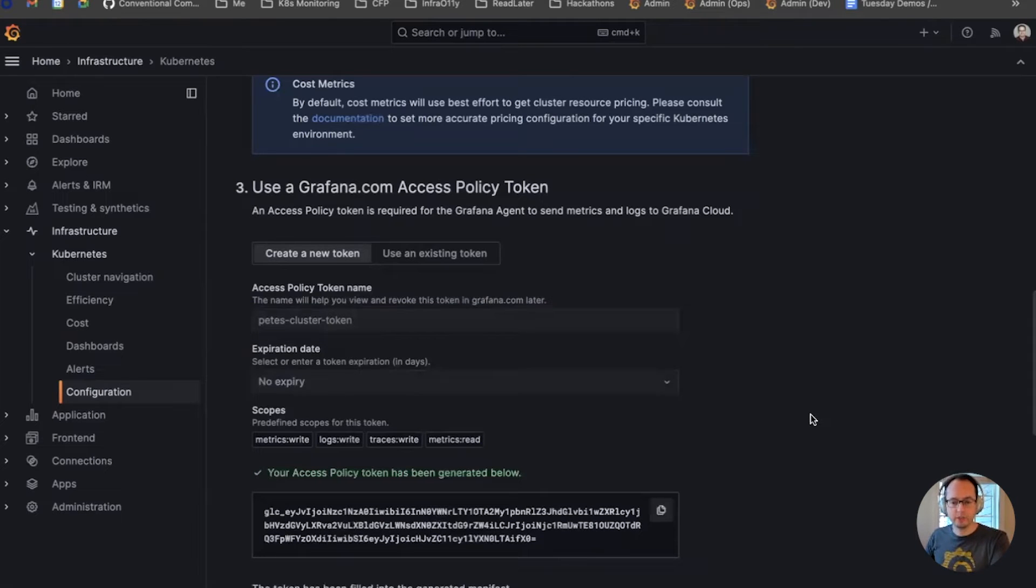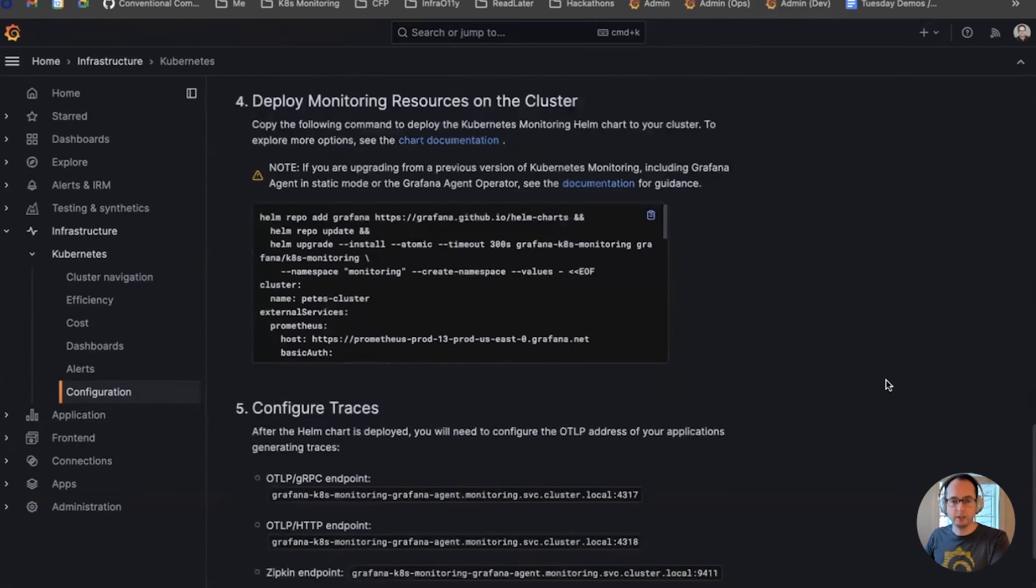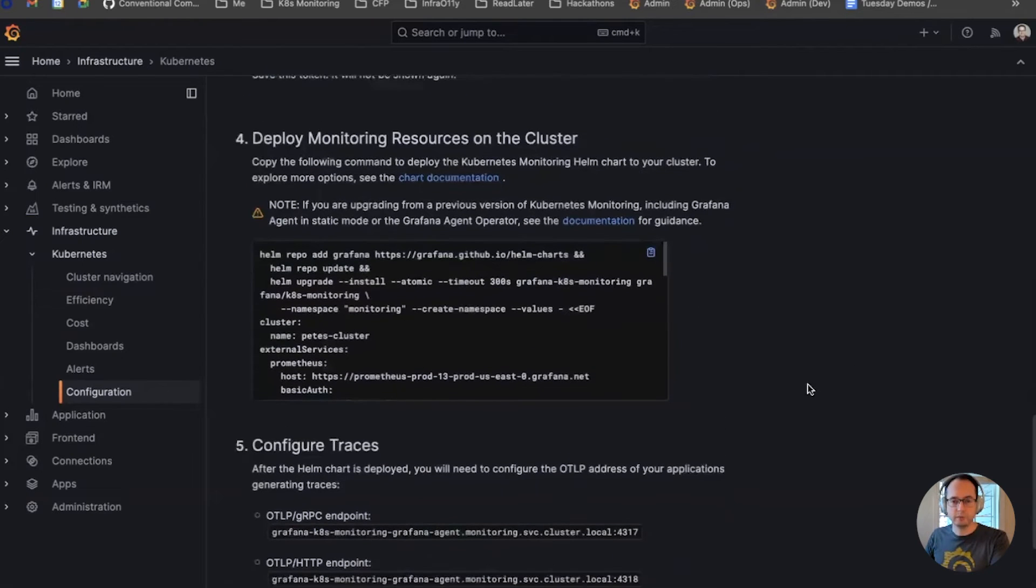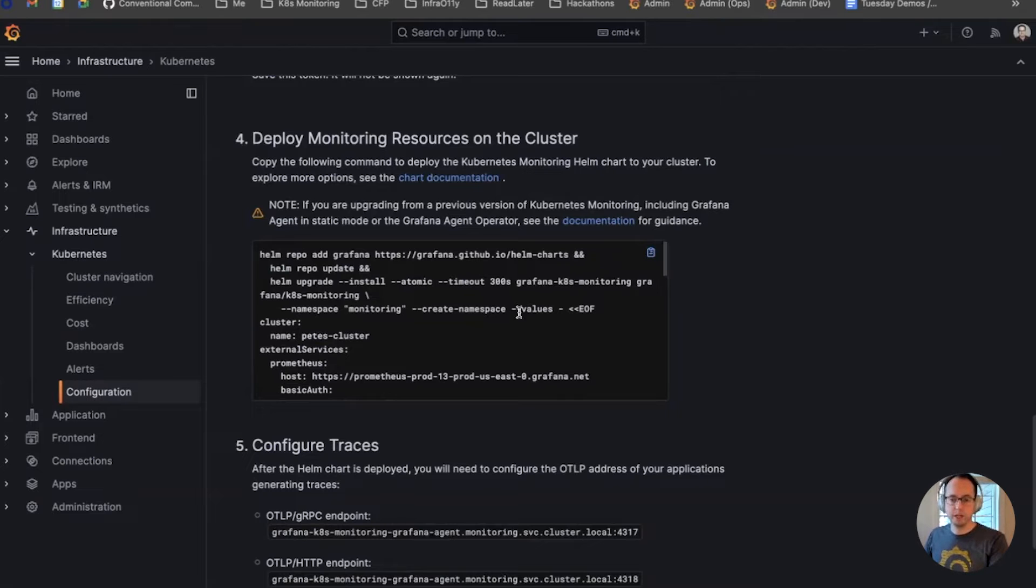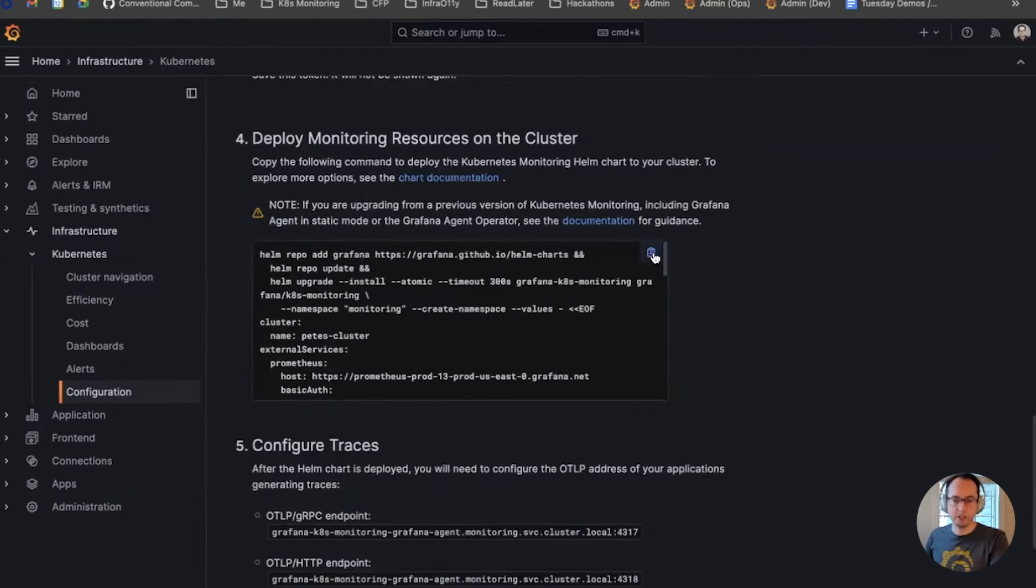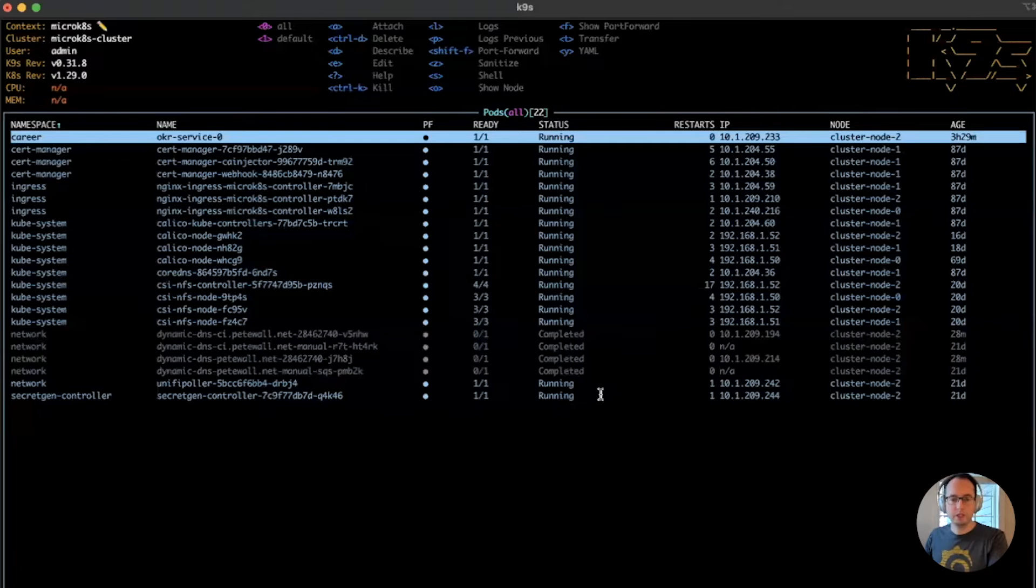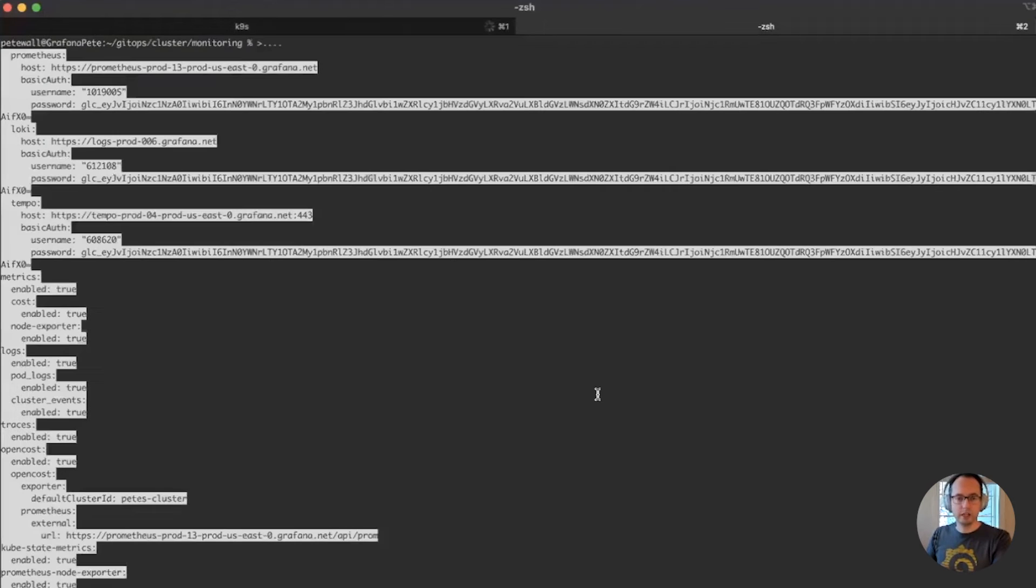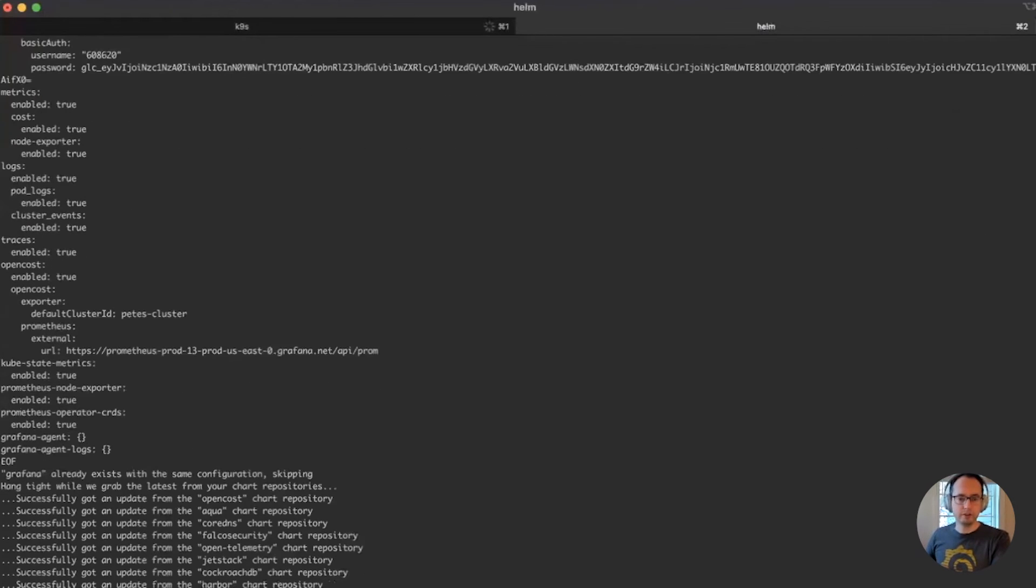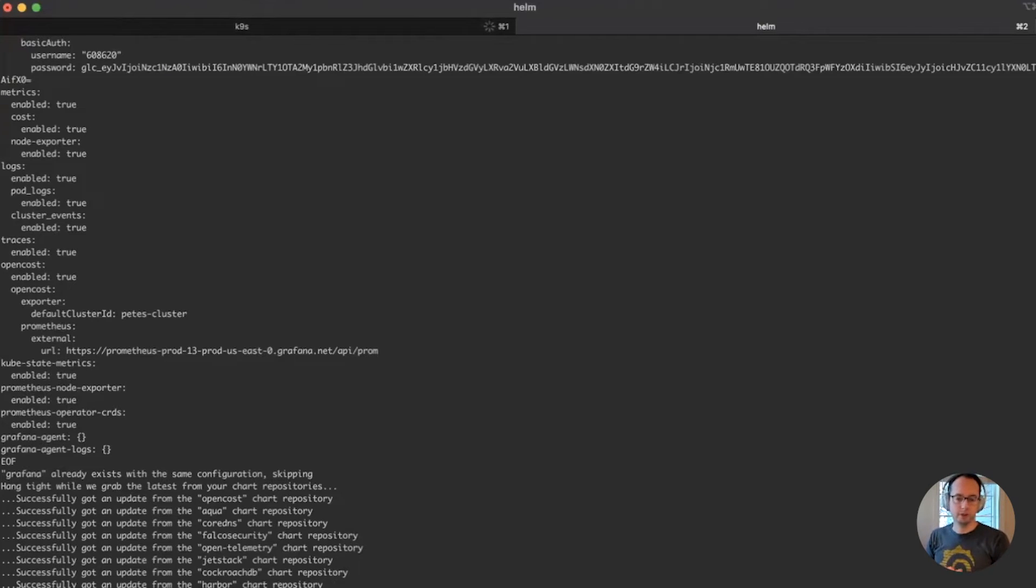All right, now that the access policy token has been created, I can go down here to the next step. Now, this field here has a single click terminal command that will deploy the Kubernetes monitoring Helm chart, so I'm just going to click copy, go back here, make a new terminal, and just paste everything, and now it's starting to deploy Kubernetes monitoring on my cluster.